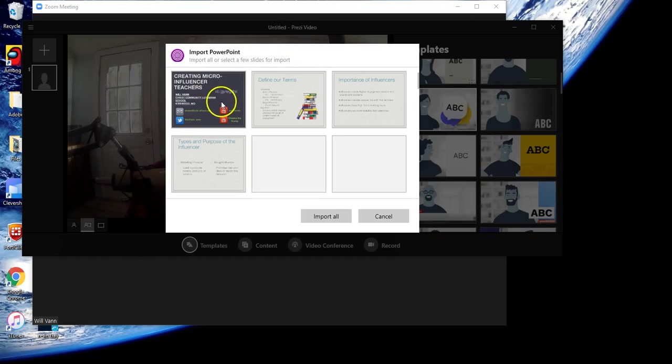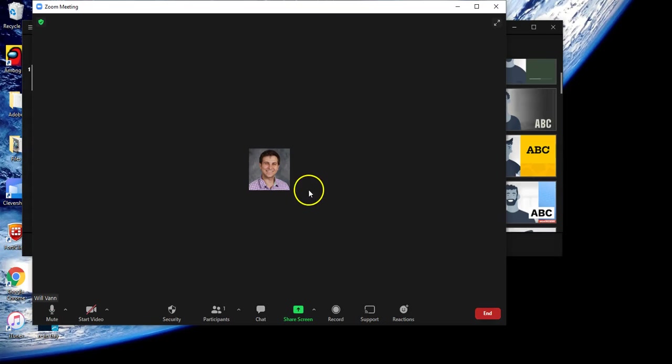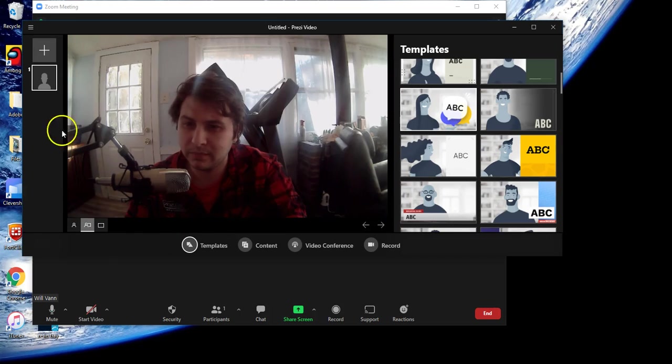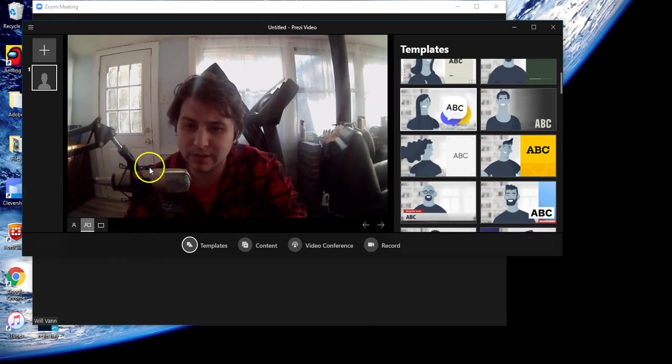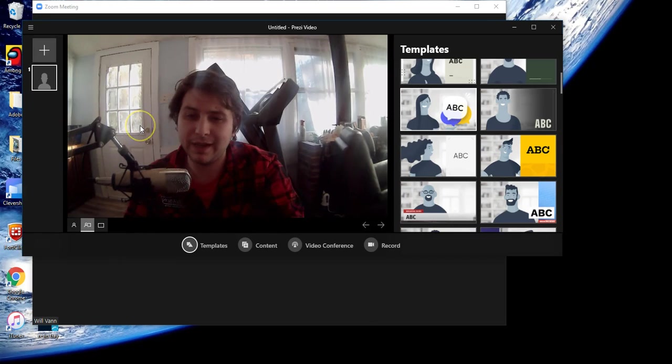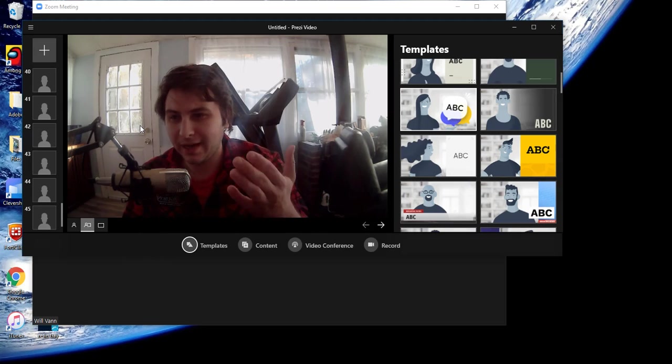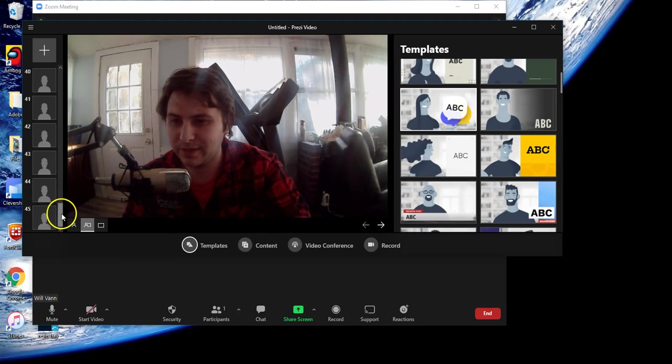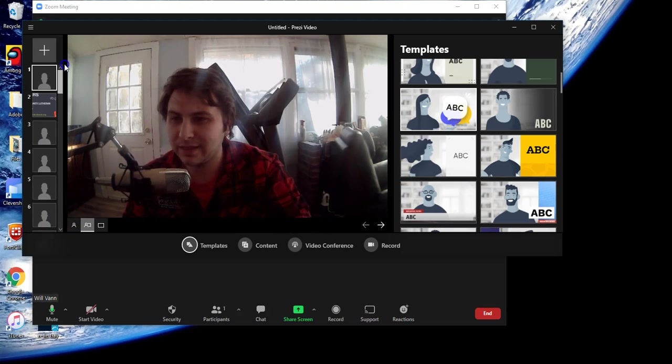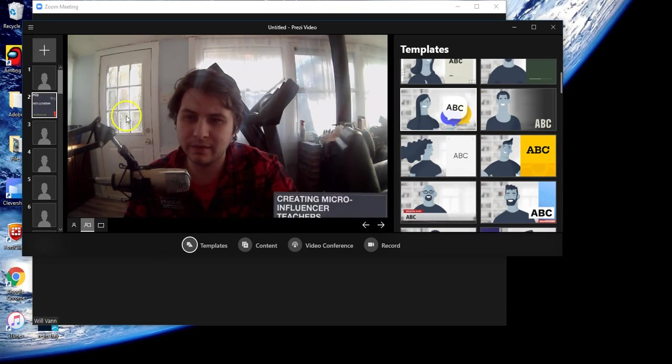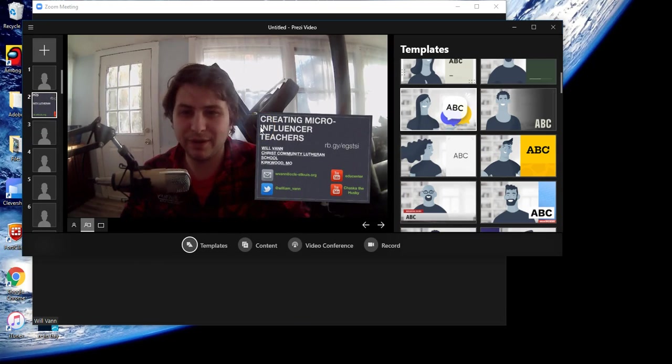When ready, you can either select individual slides you'd like or import all of them. Once we select import all, we have to wait a bit so it properly loads them in. You can see they're loaded in now. And there we go.